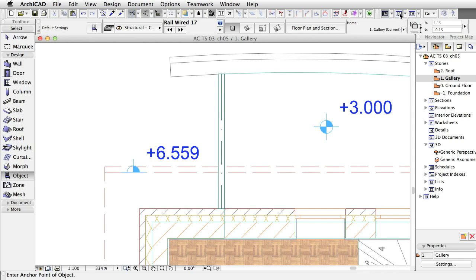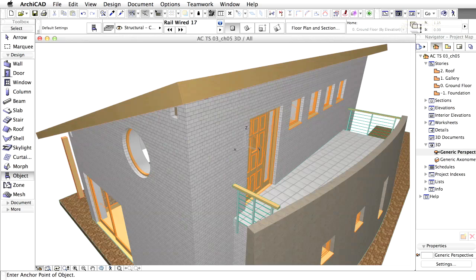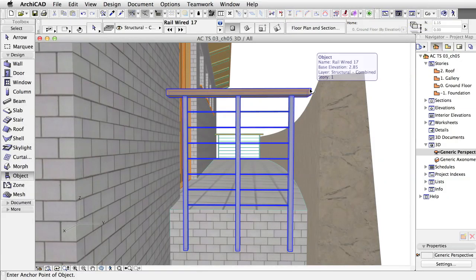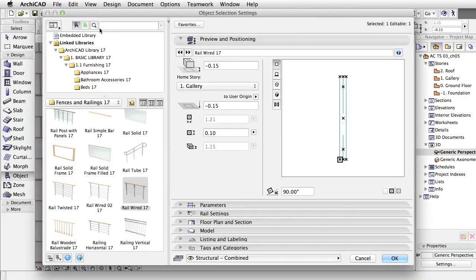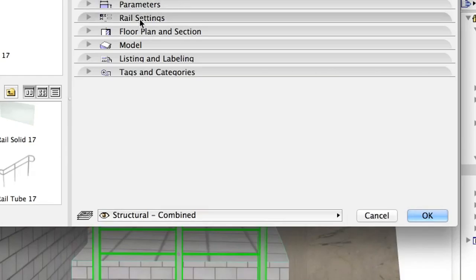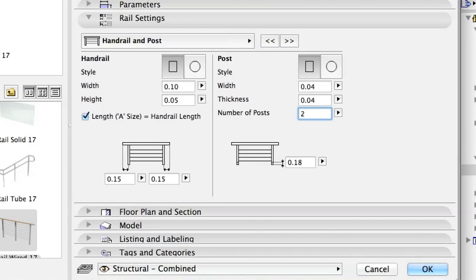Repeat this step and make the other railing as long as necessary. Go to the 3D view to check the results. The posts of the shorter railing are too dense. Let's remove one. Select the railing and open its settings. Set the number of posts to 2 in the Rail Settings, Handrail and Post Section. Click OK.